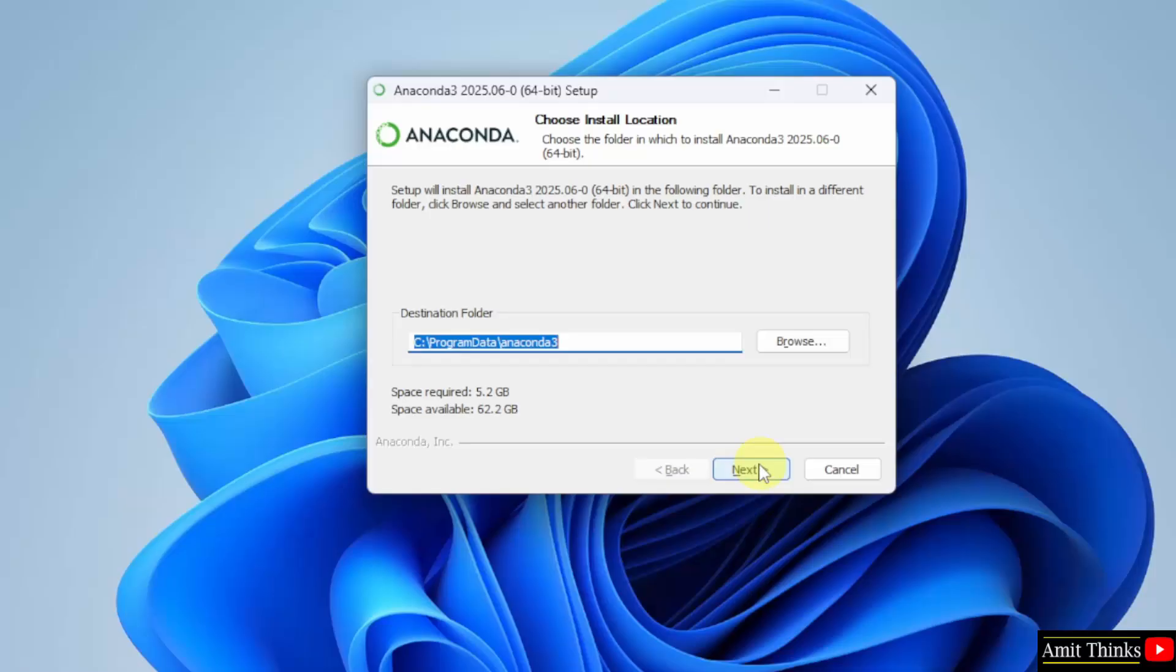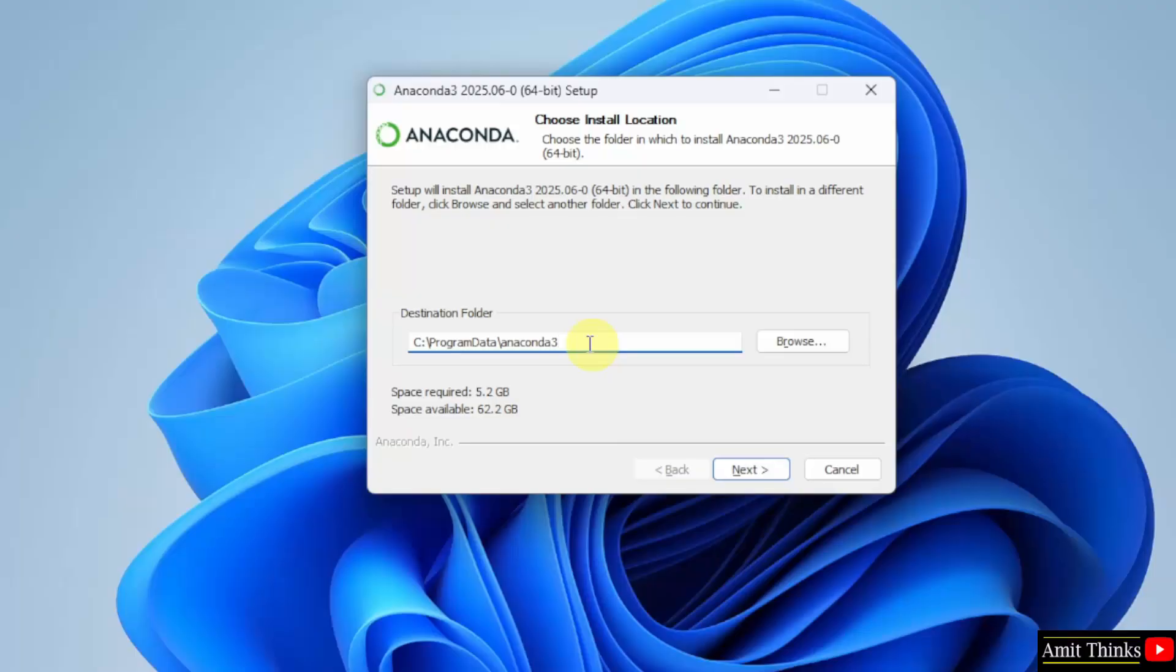You need to choose the installation location of Anaconda. It will get installed in the following location. Keep it as it is and click next.